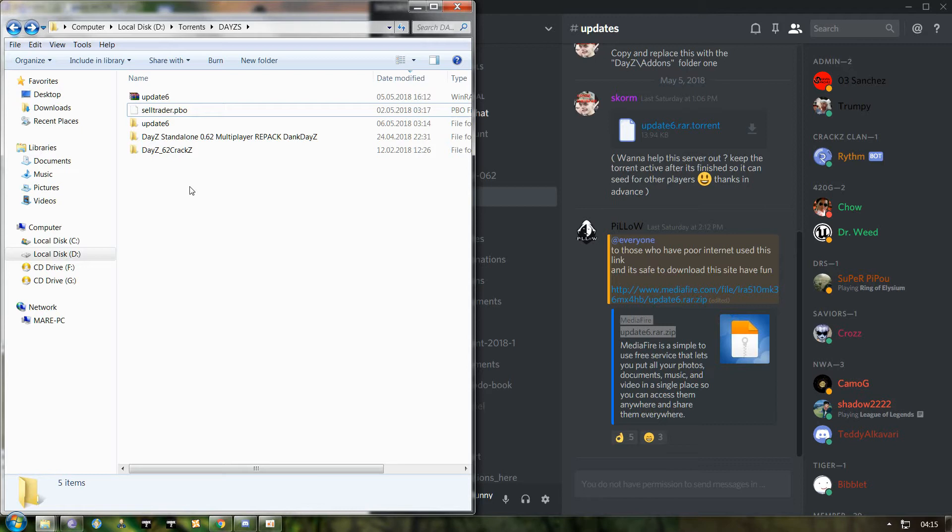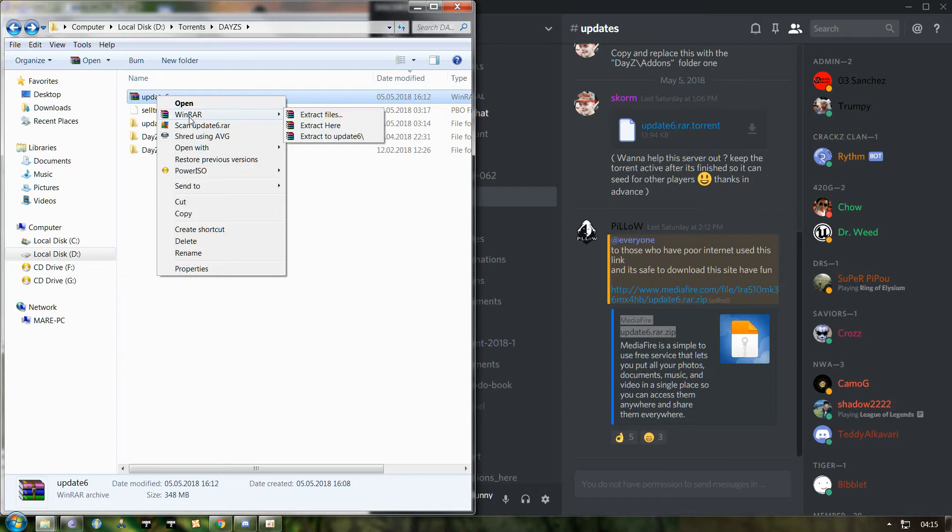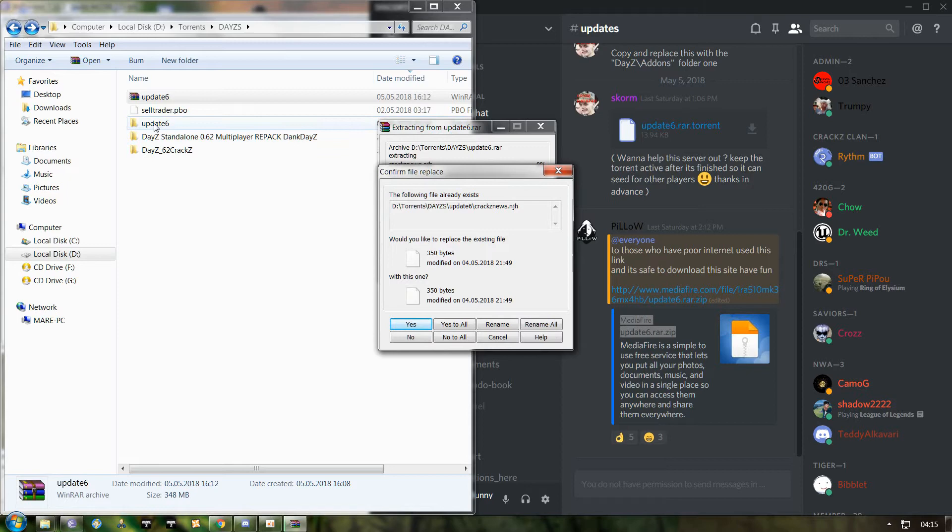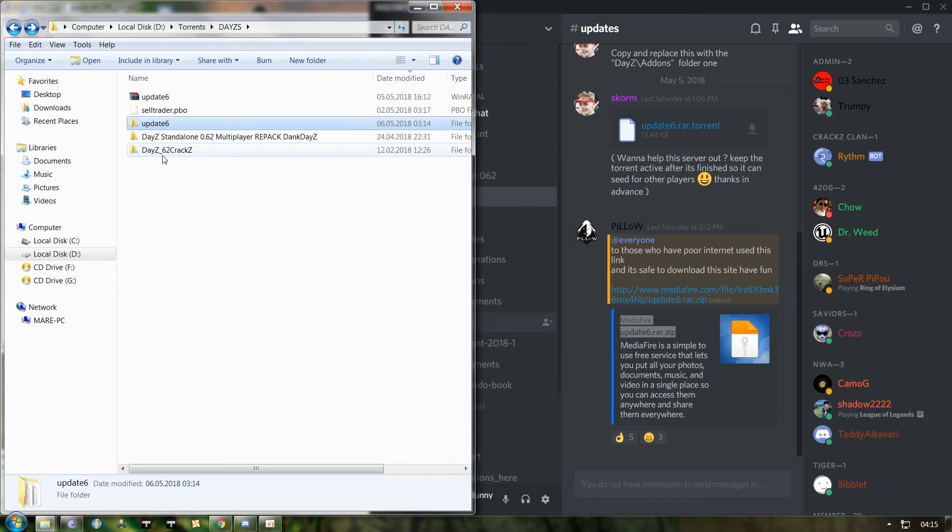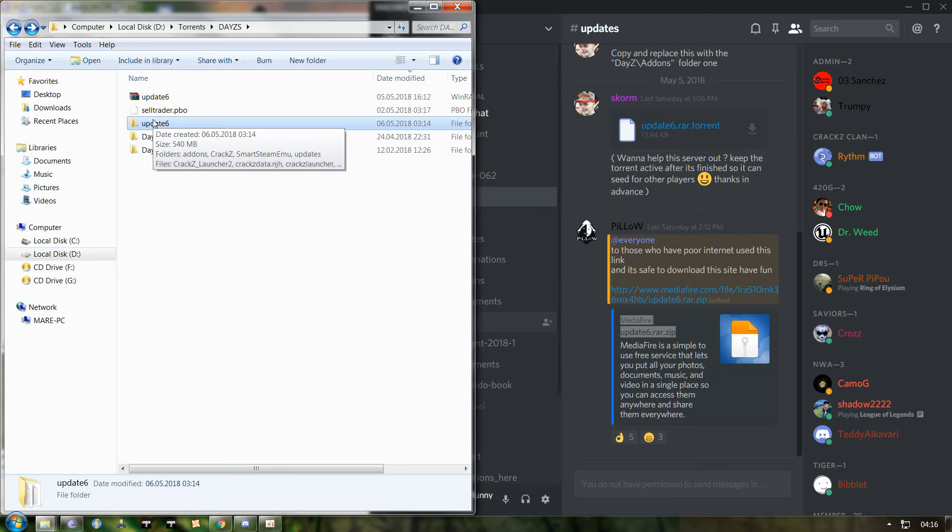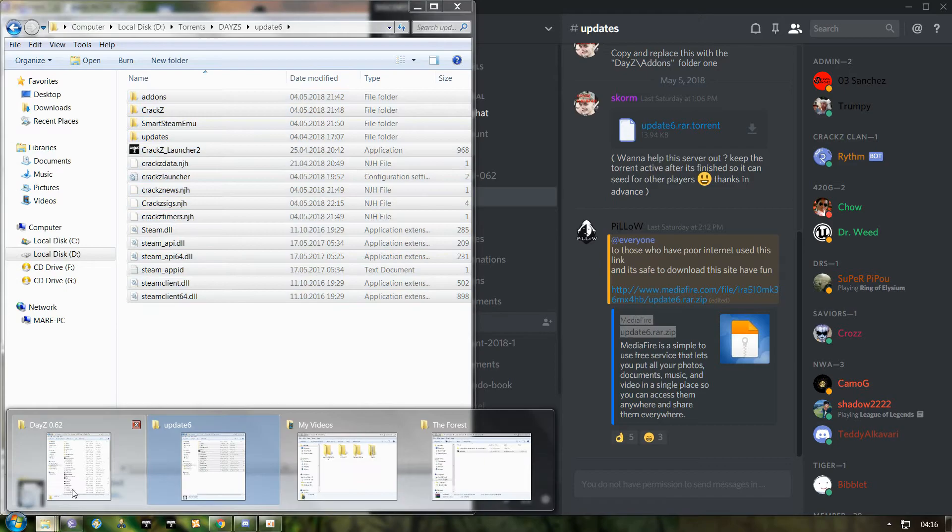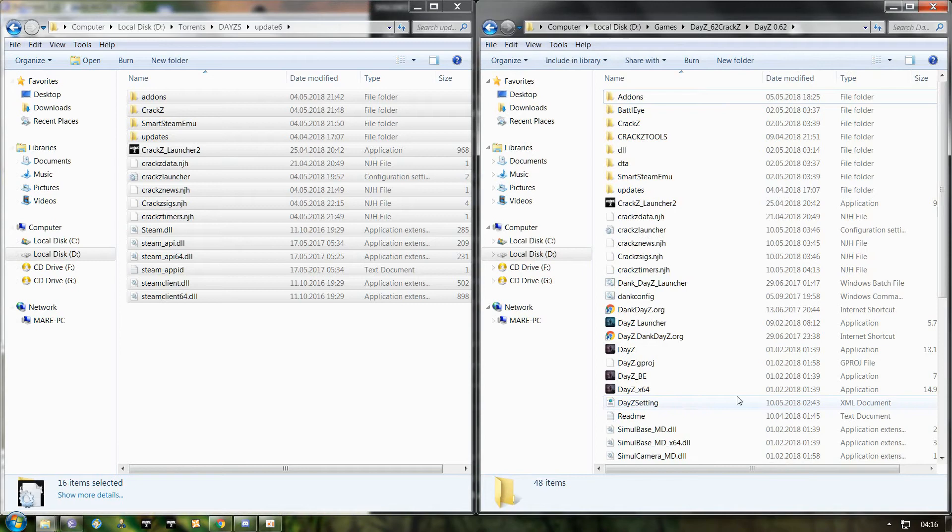You've done that, you disabled your antivirus protection, Windows Defender, good. Now extract files in such a way that you will have a separate folder for it. Right-click on the archive, extract to Update 6. It will make a separate folder. Double-click it and open it.